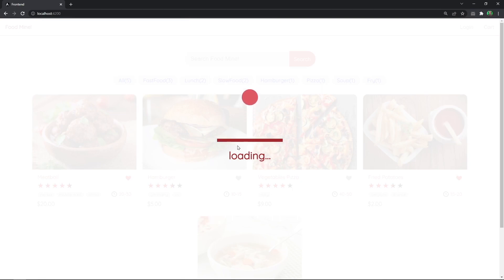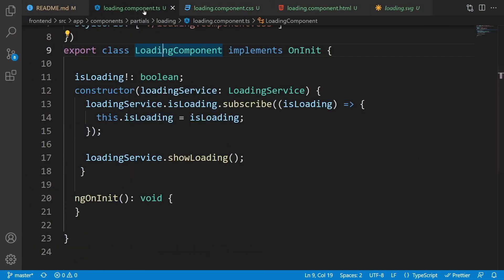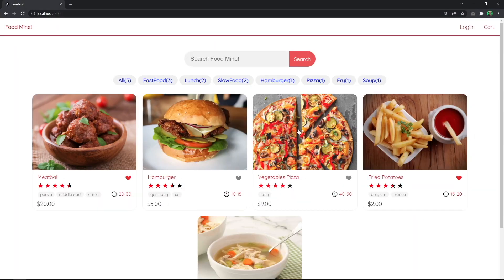Now let's go back to the loading component TypeScript file and remove the showLoading call from the constructor. There should be no loading showing now, and there isn't. So the question is: how do we handle showing and hiding the loading? The first — and not efficient — way is to go to each component that connects to the server, like the home component or foods page component.